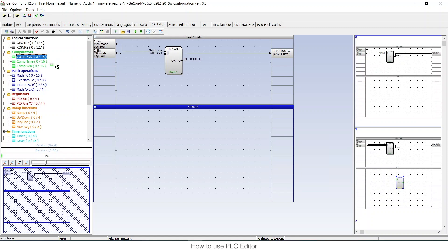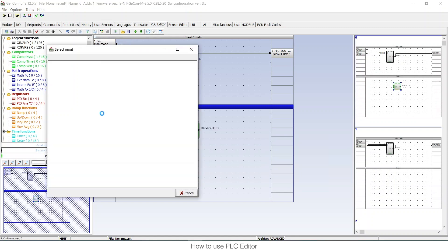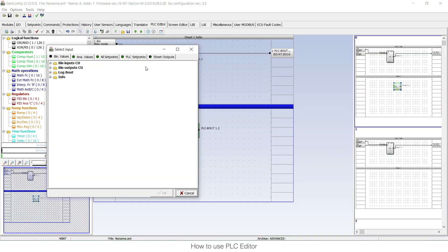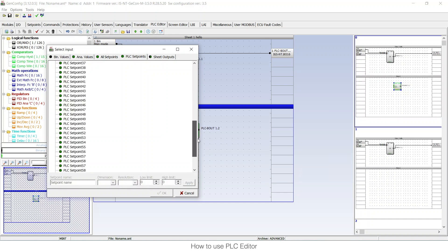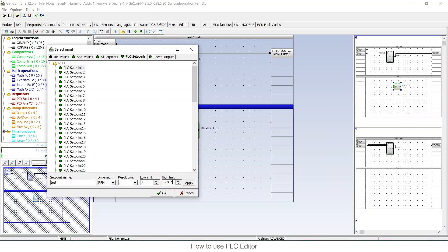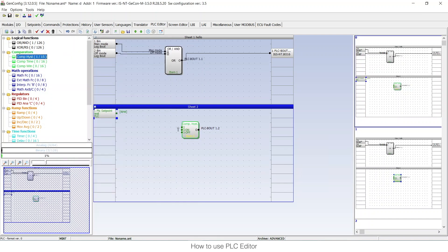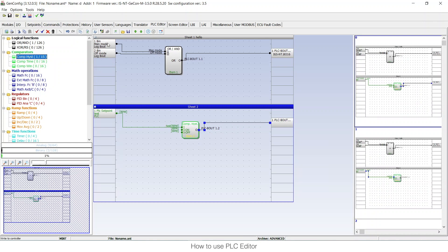The last thing I want to talk about is PLC set points. I'll create a simple logic to show you. PLC set points is a function in Comap where you can add set points under PLC — there are a total of 64. You can configure each set point with the parameters you want: give it a name (for example 'test'), choose units (for example rpm), set the resolution, and limit the values — for example between 0 and 2000. Press Apply and connect it to show how analog values look in the PLC monitor.